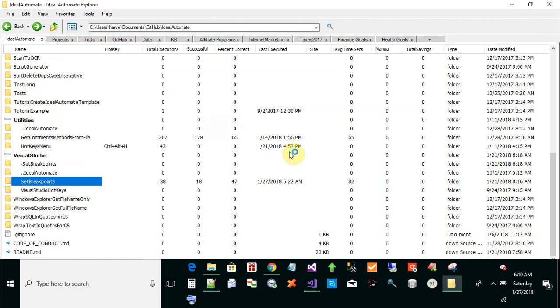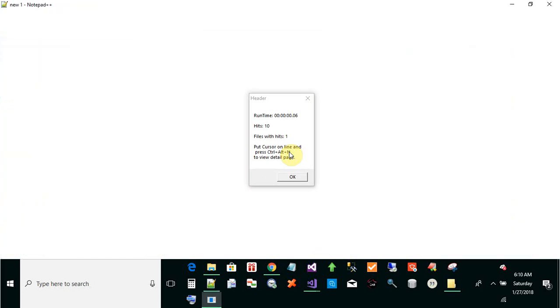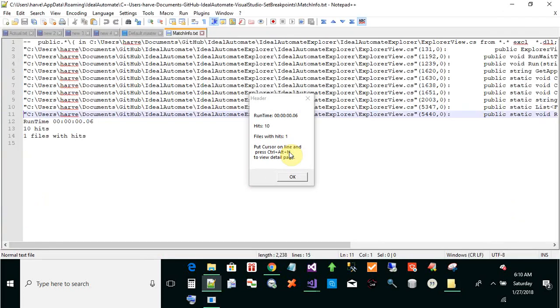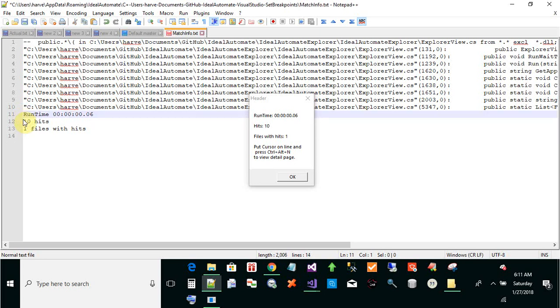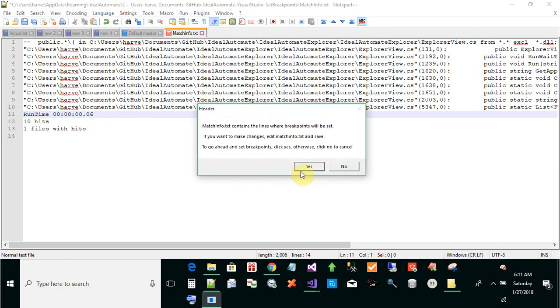Click OK. This is a list of all the breakpoints that it's going to set for me. If I don't want to do all of them, I can delete one, like this 10th one I'm going to delete, just for demonstration purposes.